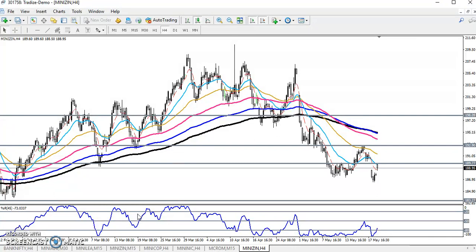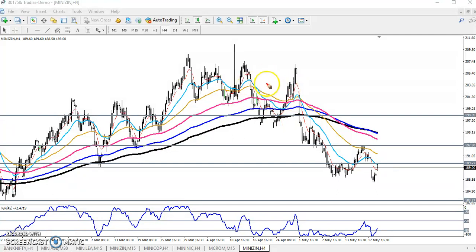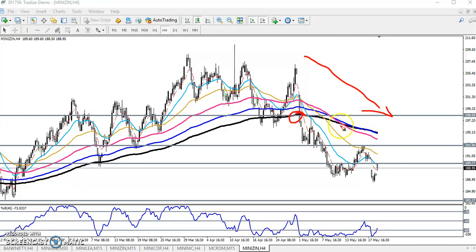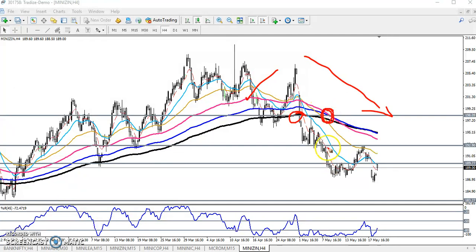Rule number one: market trend. We can see the market trend is a downtrend right now. The market is running in a downtrend — price is just running below the 200 moving average on the four-hour chart, and the 50 moving average has crossed below the 150 moving average. From that crossover area we've seen price just running in a downtrend.